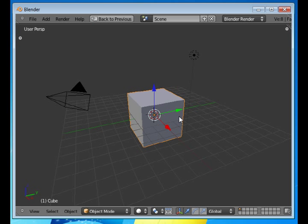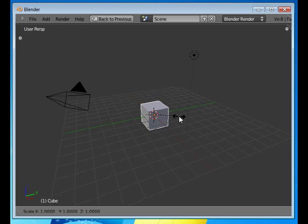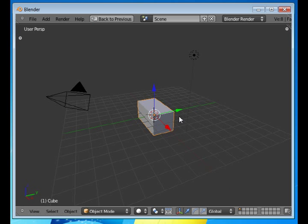I'll undo that with Ctrl+Z. So if I press scale X 2, then it becomes twice as long, not Blender units but twice as large as it was before. Ctrl+Z to undo that.